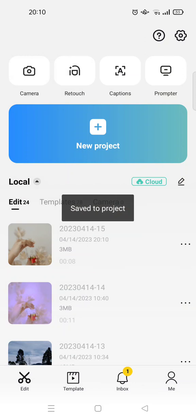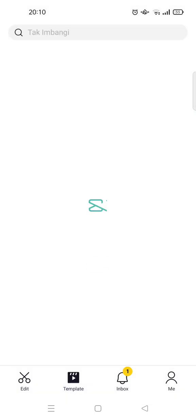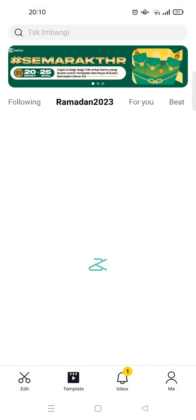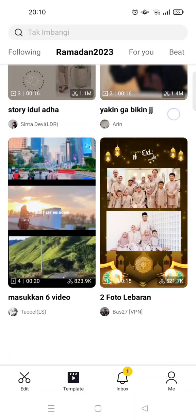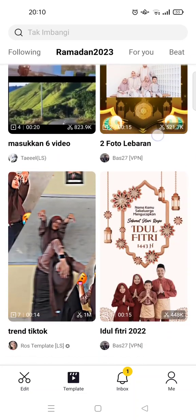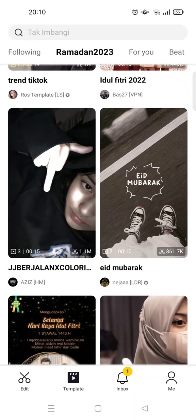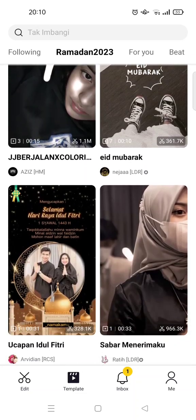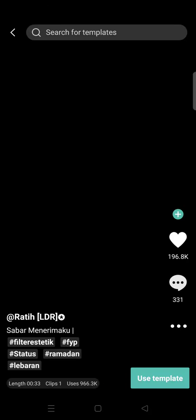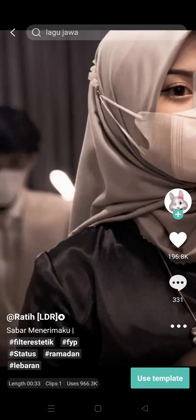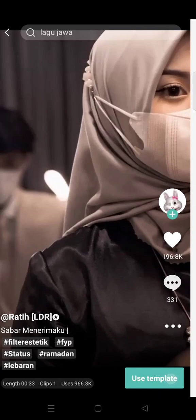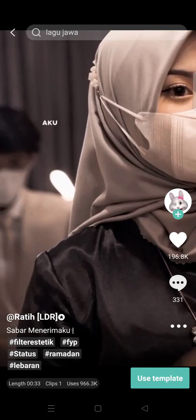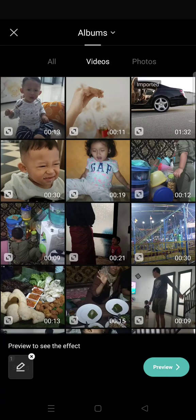Here I'm going to show you the second way by using the CapCut templates. Just click on the template tab at the bottom and there will be a lot of options that you can choose. If you want to use the template, just click on the templates that you want, then click on use template. Then after that, import your own video to the template.